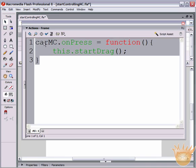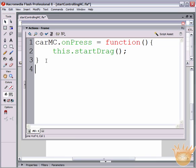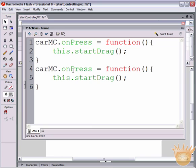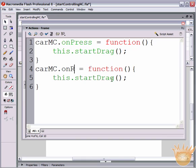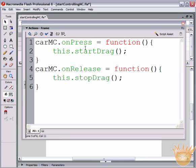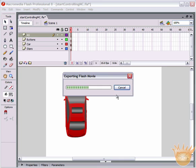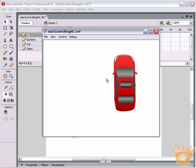Come back into our Actions and copy all of this code, add another line, and paste it. On this copy we're going to say onRelease instead of onPress, and we're going to say this.stopDrag with open and close parenthesis and a semicolon. Let's test the movie once more - we can click on the car and drag it, and when we let go, it stops dragging.